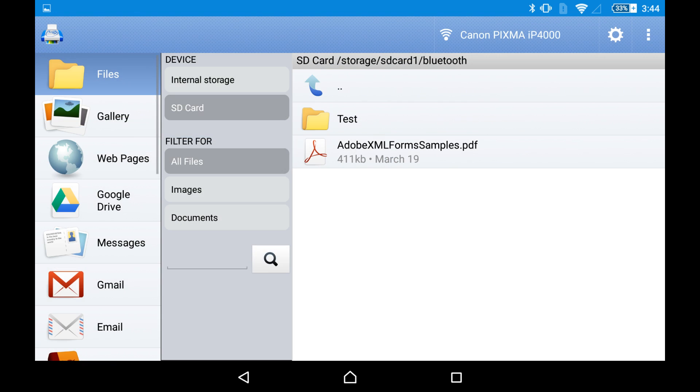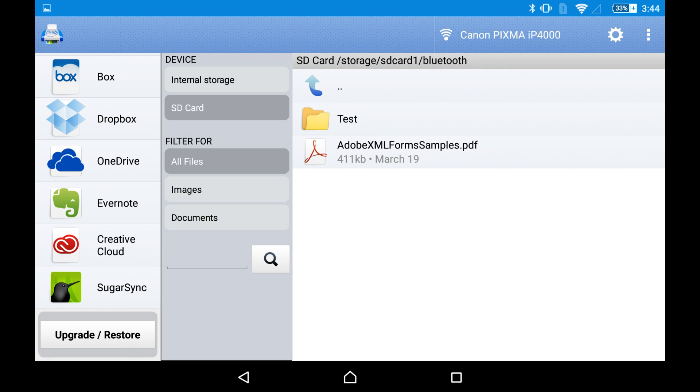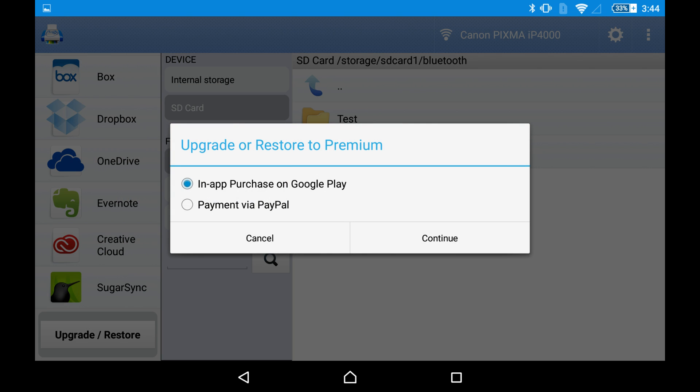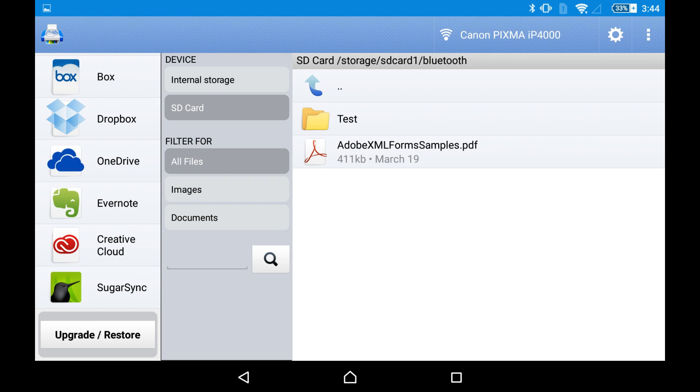What is the difference between the free version and the paid premium version? In the free version you can test if your printer is supported by the app or not. If it is supported, if your test page printed successfully, you can buy the app.